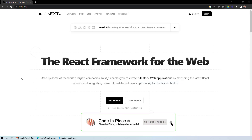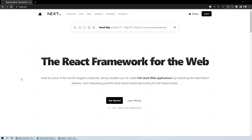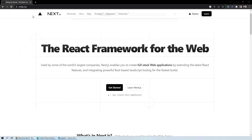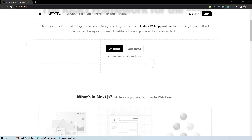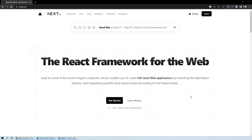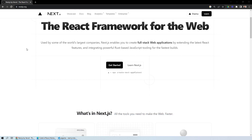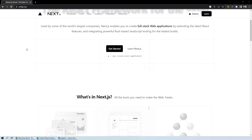Hello everyone and welcome to this lesson where you will learn about pages and layouts in Next.js. First of all, you need to know the basics about what a page is and what a layout is. If you see the Next.js official website open in front of you, you have a top navigation bar or header, and then the main content in between — that is the home page.